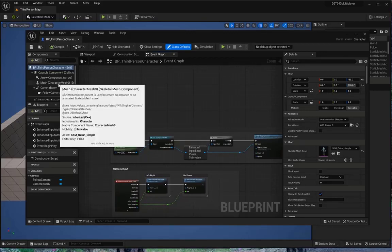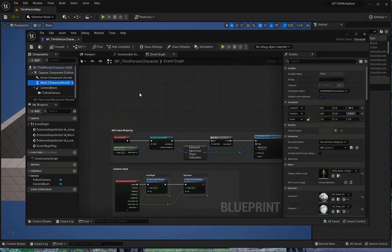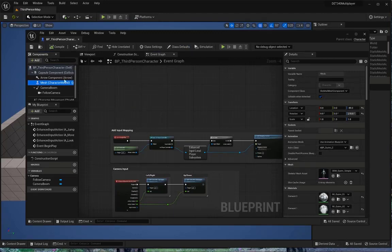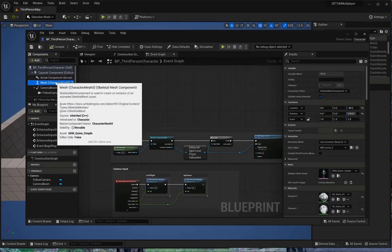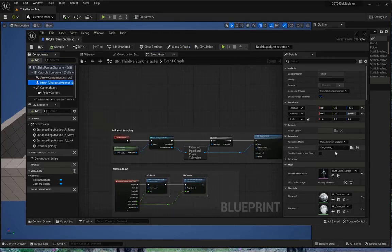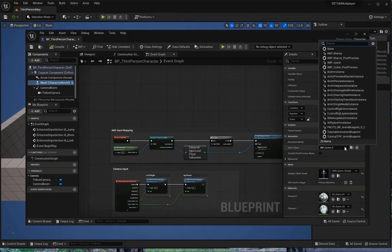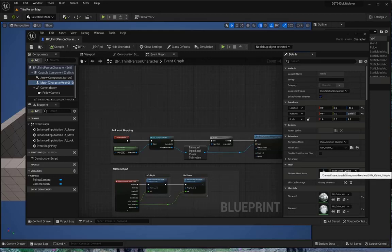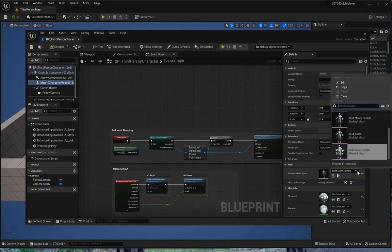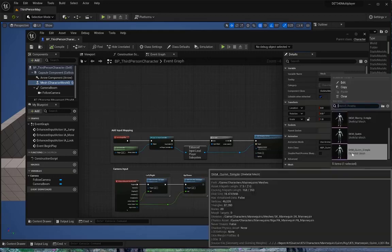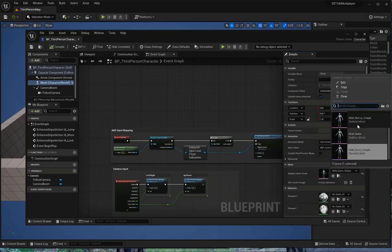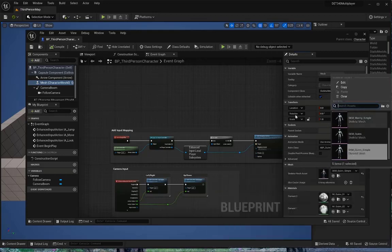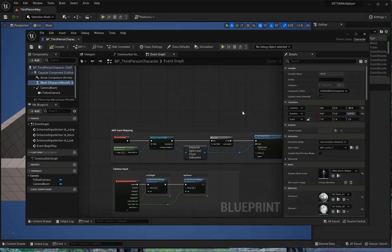Now, if you were wanting to use Manny instead of Quinn, currently I'm set at Quinn, you could go in, select your mesh from your third person character, and change that to any of the characters you wanted to change to, based upon your mesh. Right now, I'm on Quinn Simple, and you could change that to Manny Simple, or if you want the male demo, I'm going to stay with Quinn for now.